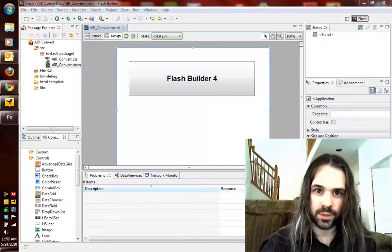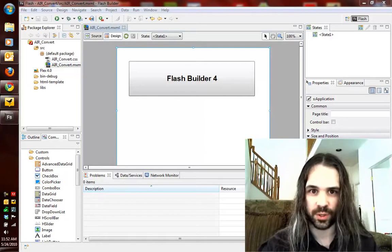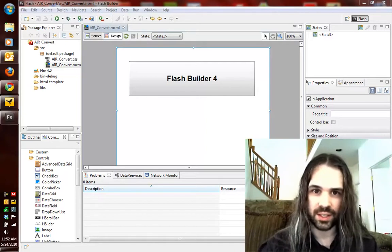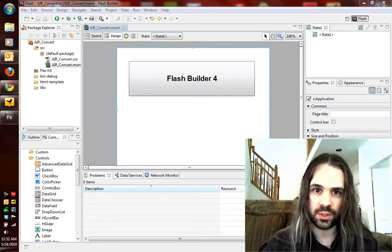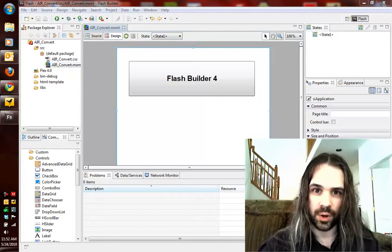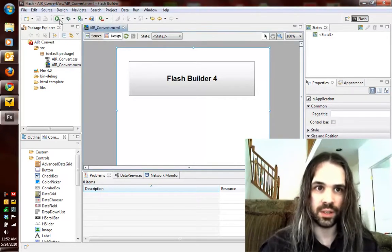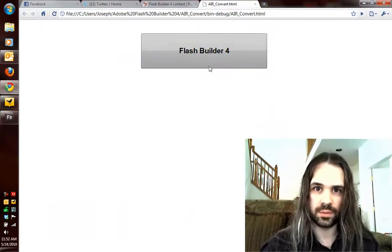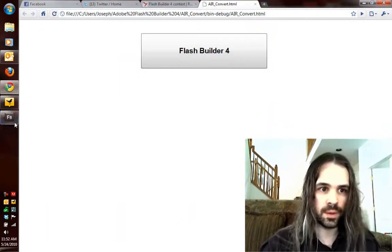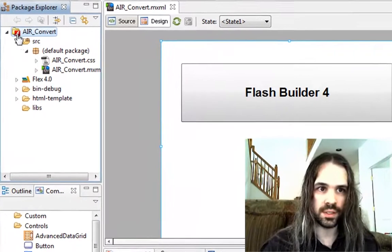Hey, this is Joseph Lebrecq. I'm going to be talking about one of my favorite new features in Flash Builder 4, and that is the ability to take an existing Flex web project and convert it internally to an Adobe AIR project. So what we've got here is just a basic web version that I've come up with, which consists of a button, and you can see that runs in the browser just fine, and it is a Flash project.